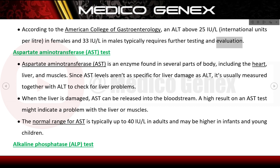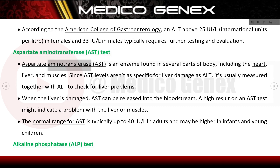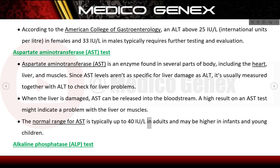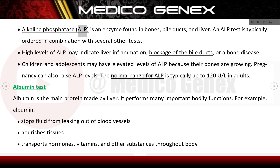Aspartate aminotransferase (AST) is an enzyme found in several parts of the body including the heart, liver, and muscles. Since AST levels are not as specific for liver damage as ALT, it is usually measured together with ALT. When the liver is damaged, AST can be released into the bloodstream. The normal range for AST is typically up to 40 IU/L in adults, and may be higher in infants and young children.